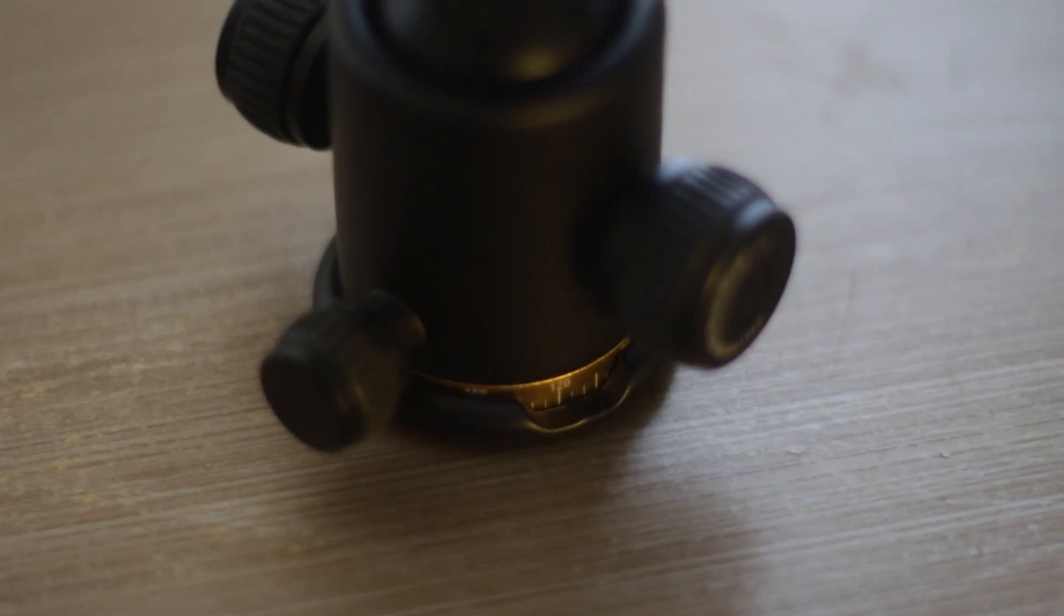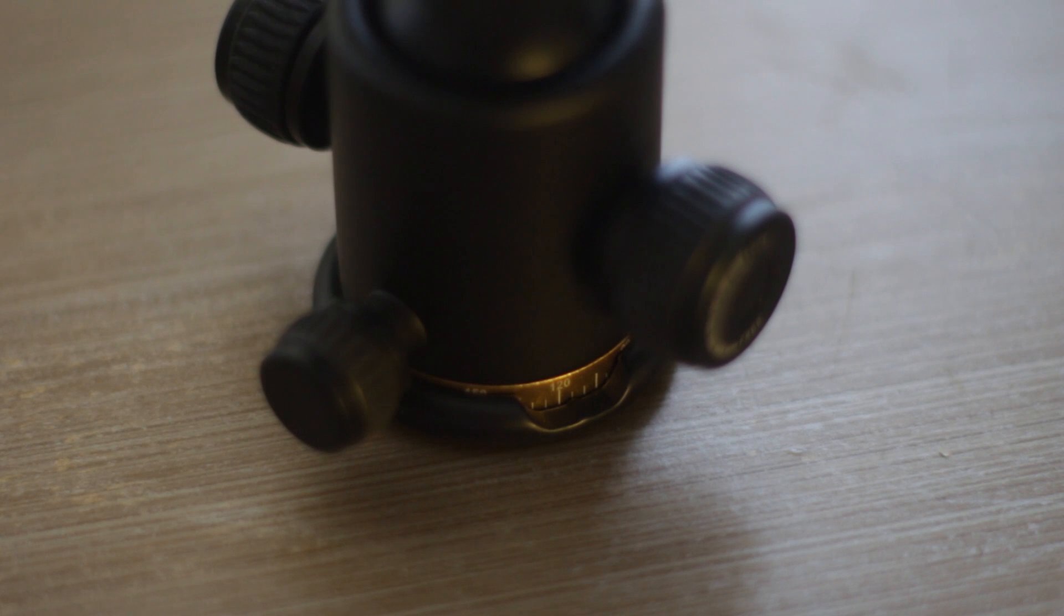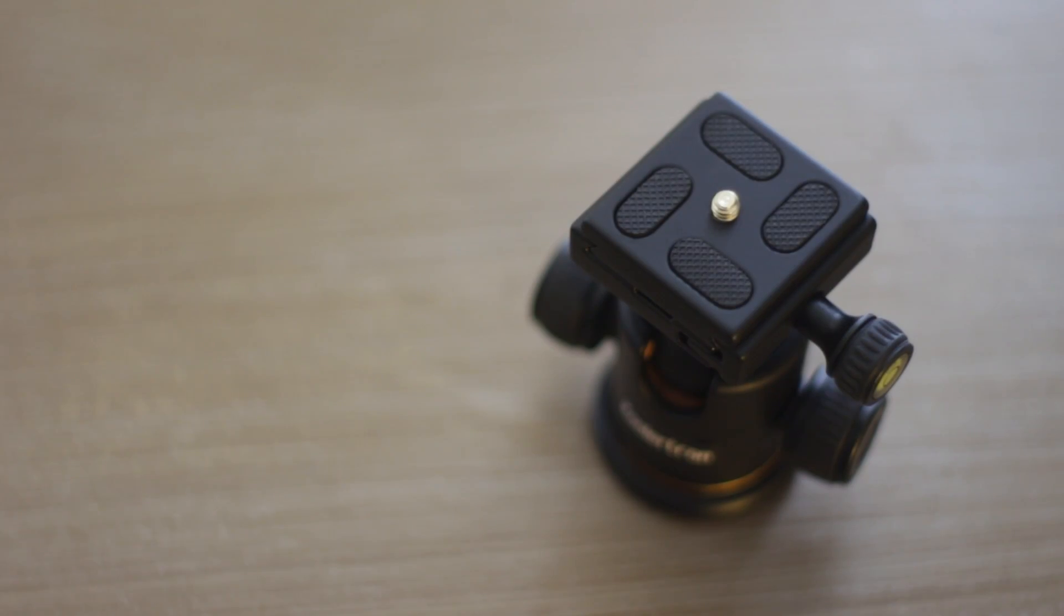The ball head can also pan, however it is quite stiff so you do need to apply a lot of force in order to get the ball head to pan.